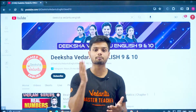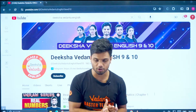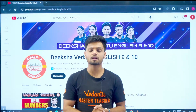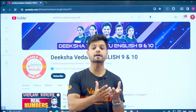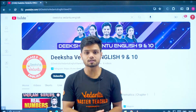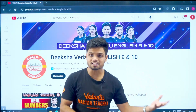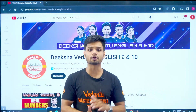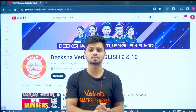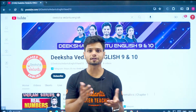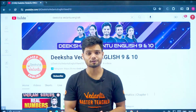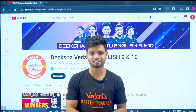But sir, I do not have the money to buy a PYQ book. Or I don't know where to download it from — they are asking me money to download the papers. Then how do I get it? For free, on this channel. That's where you get it every time.